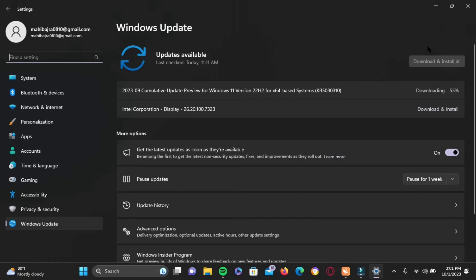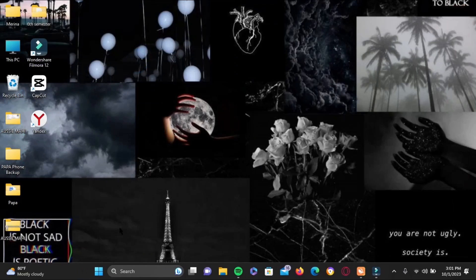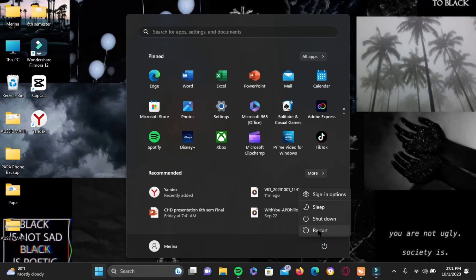If there is any update here, go ahead and download and install all of the required updates. Then you have to restart your PC. Once you have done this, tap on your Start icon.